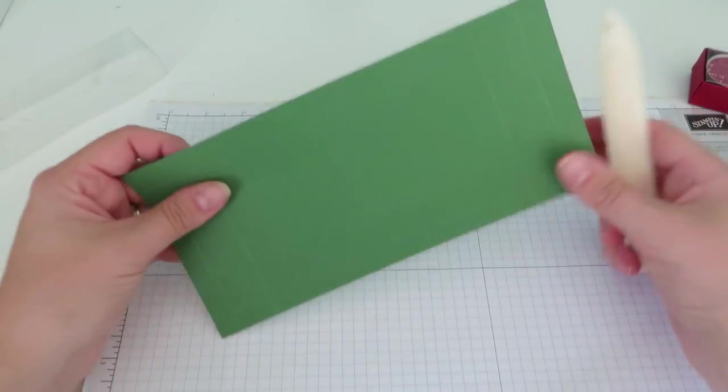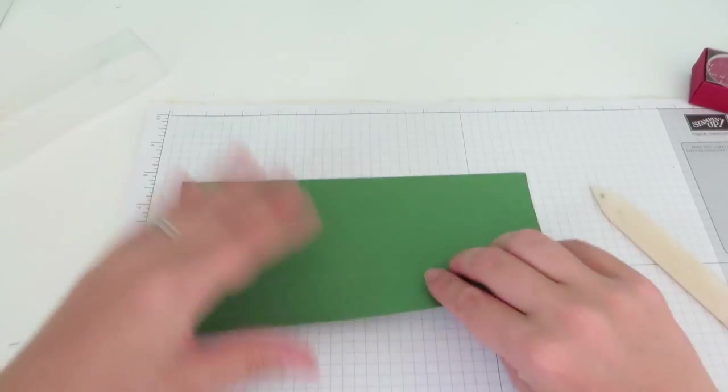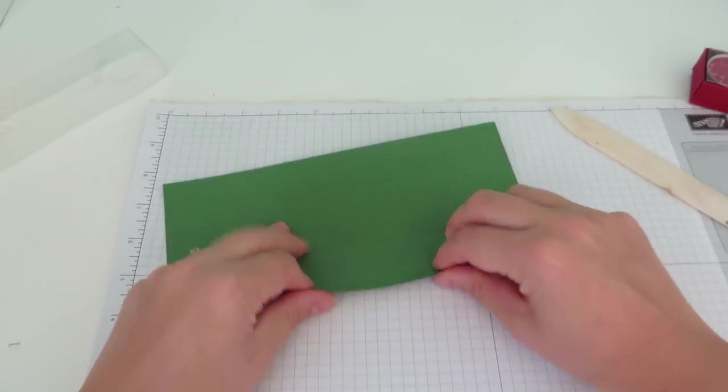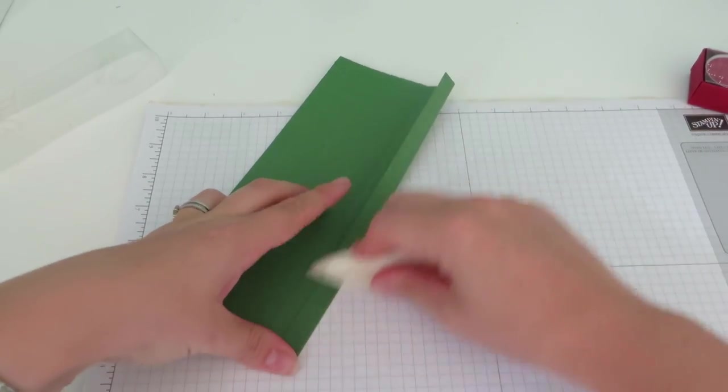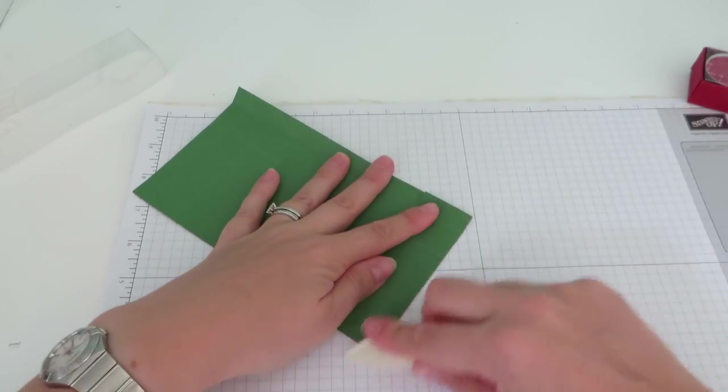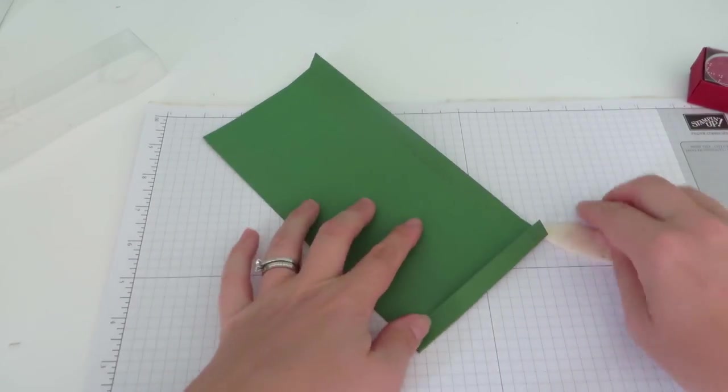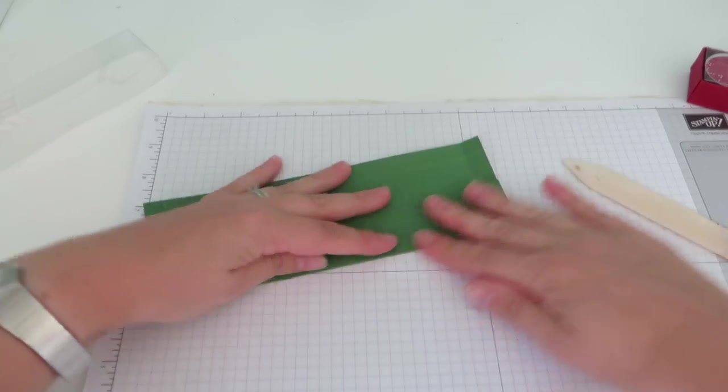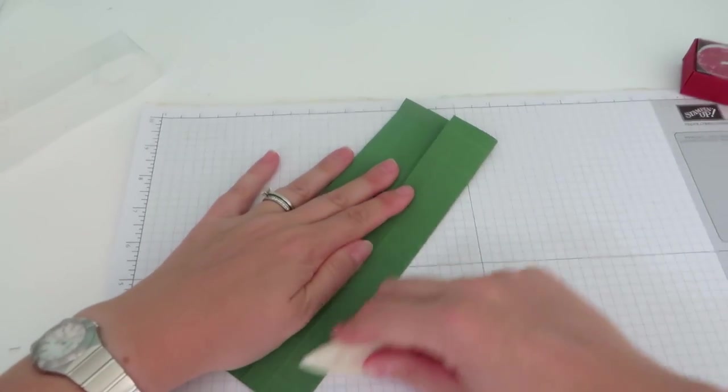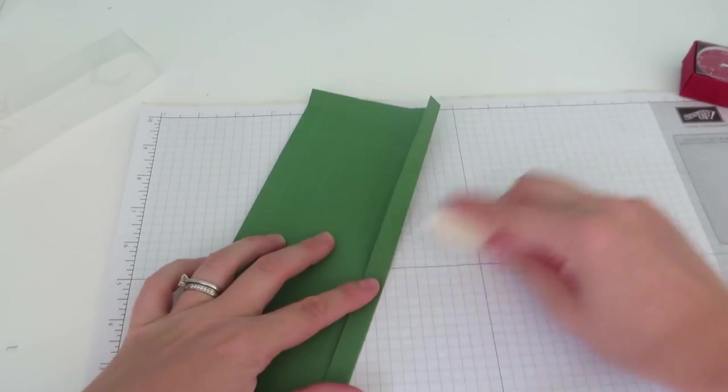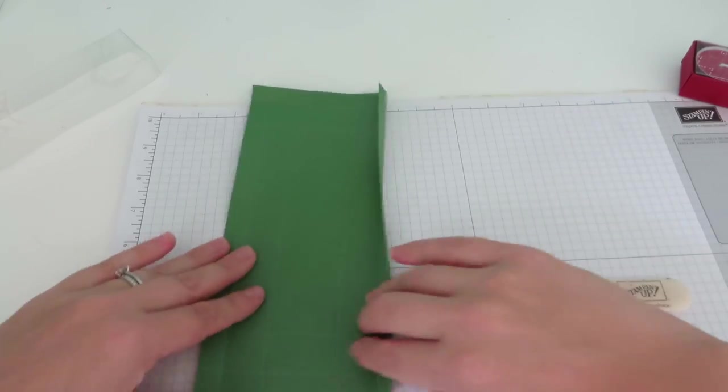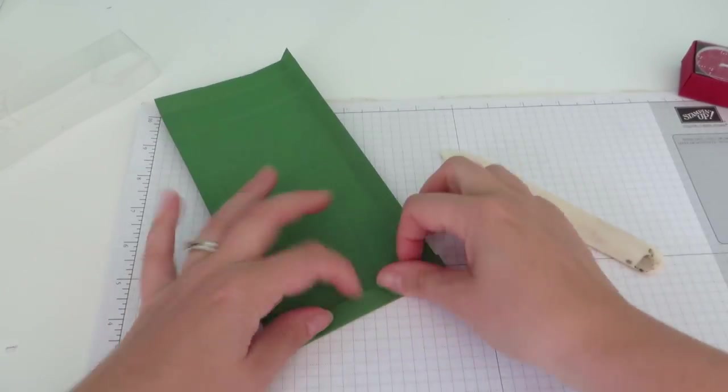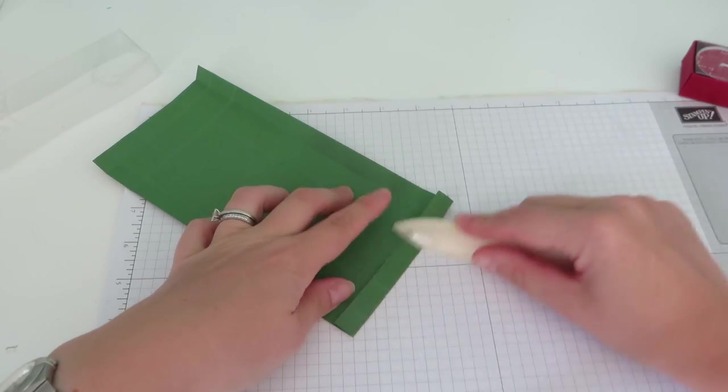So we'll move on to making our base, which is the one we scored twice. So we're going to fold and burnish all of those score lines. I always say, I always say fold. I always say score. Whatever I say. And the last end here.